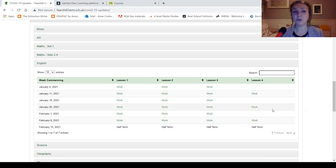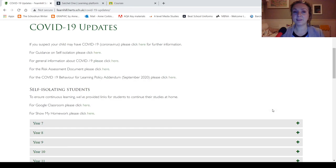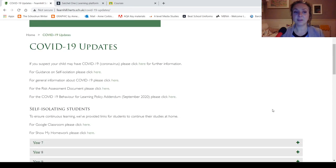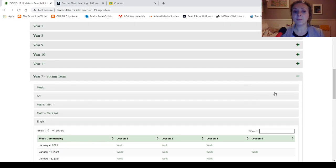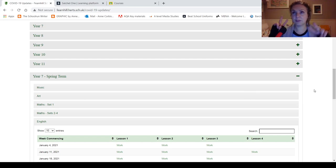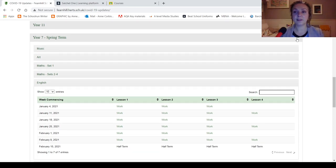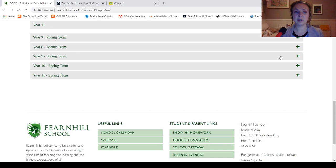And that's because you might be self-isolating, so it says here, self-isolating students, but obviously the whole school is sort of self-isolating at the moment, so this is what you need to click on.